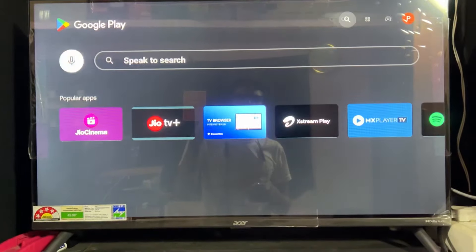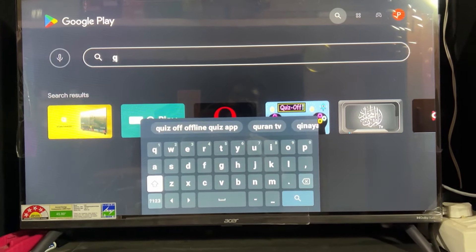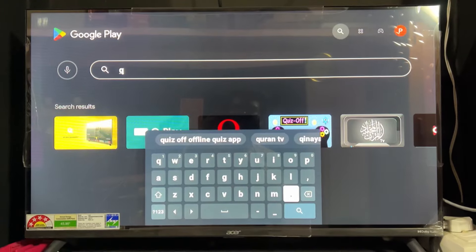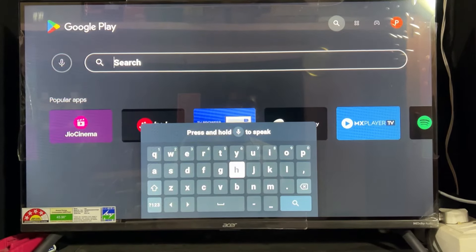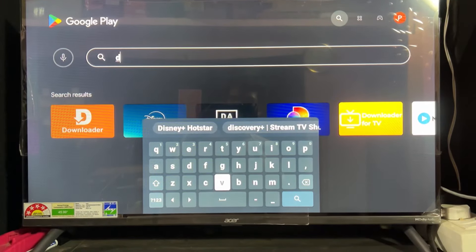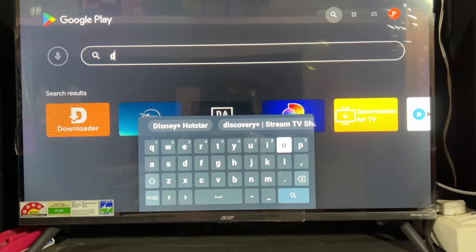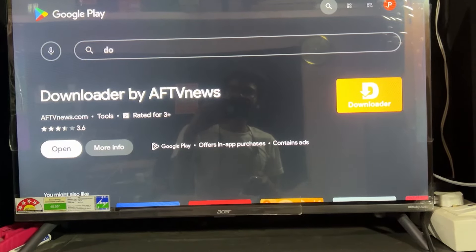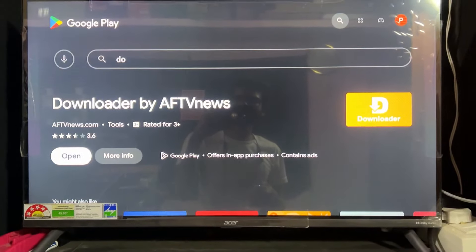First of all, you need to visit the Google Play Store and search for the Downloader application and install it. I'm going to search for the Downloader application now. As we can see the orange color icon is the first one — simply download and install that application. I already installed it.